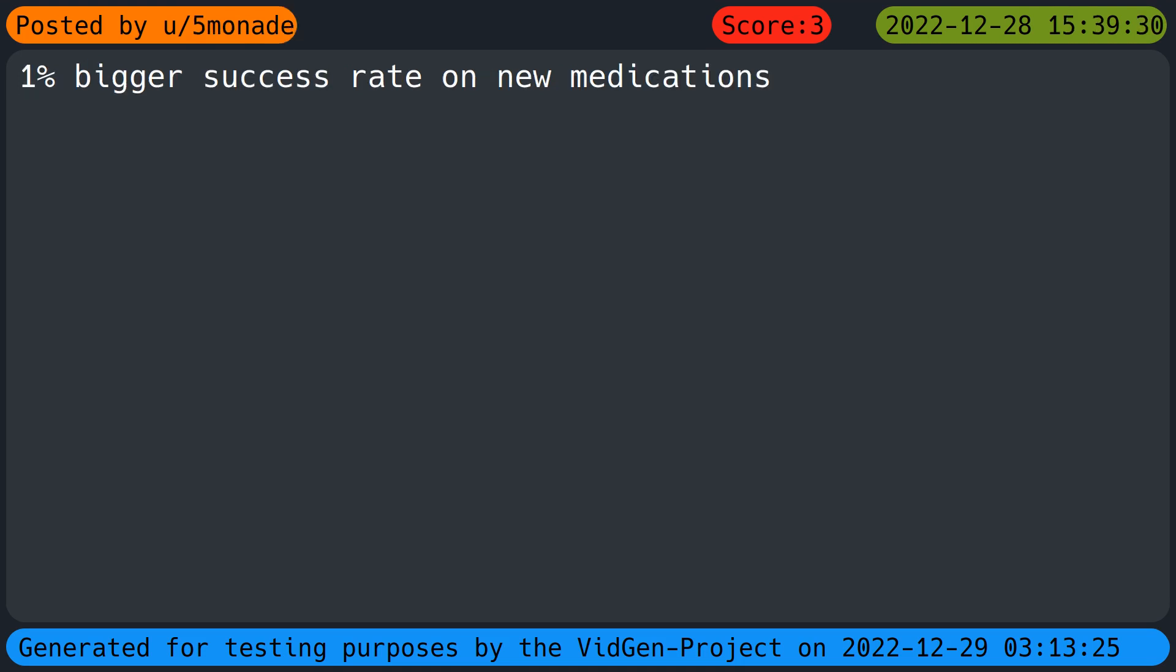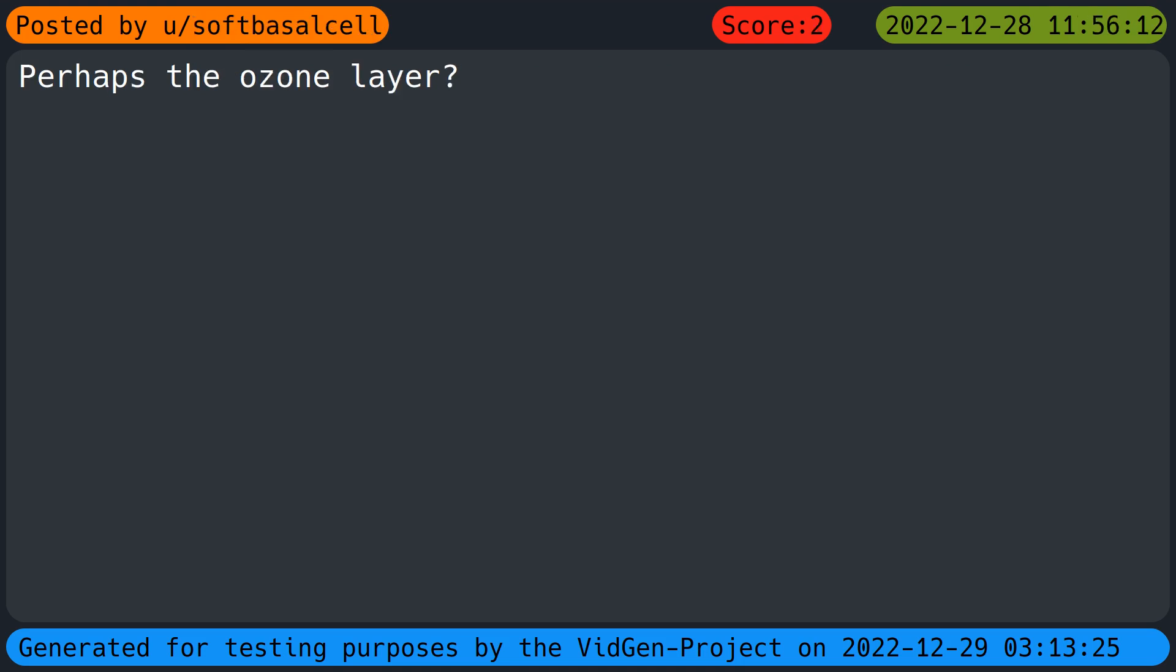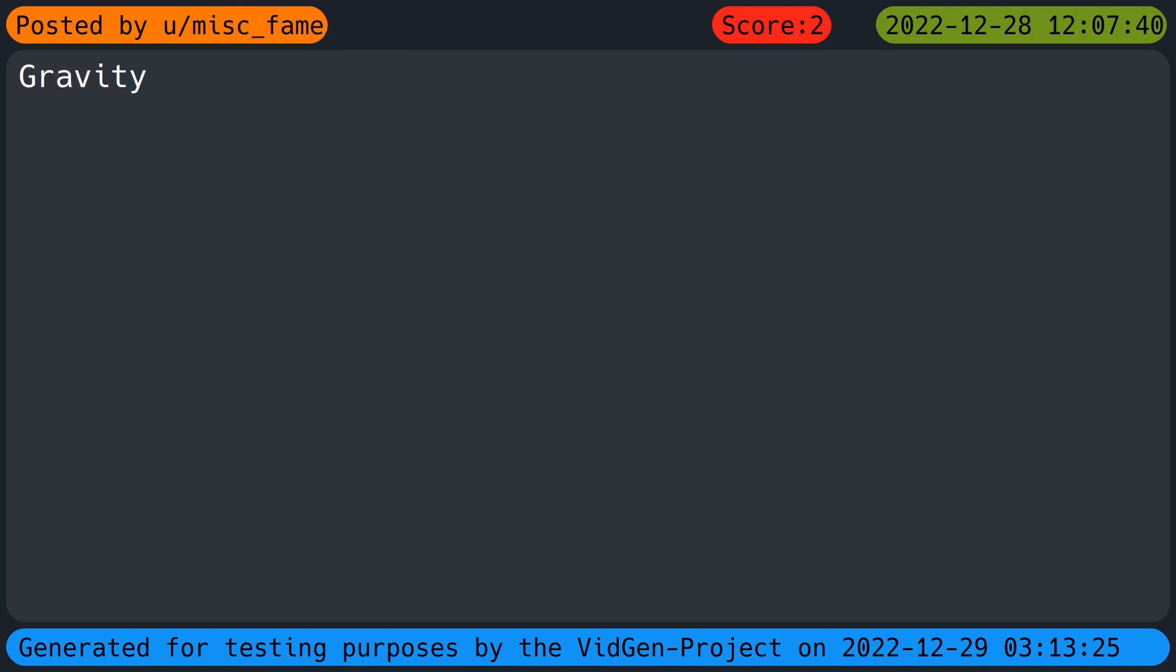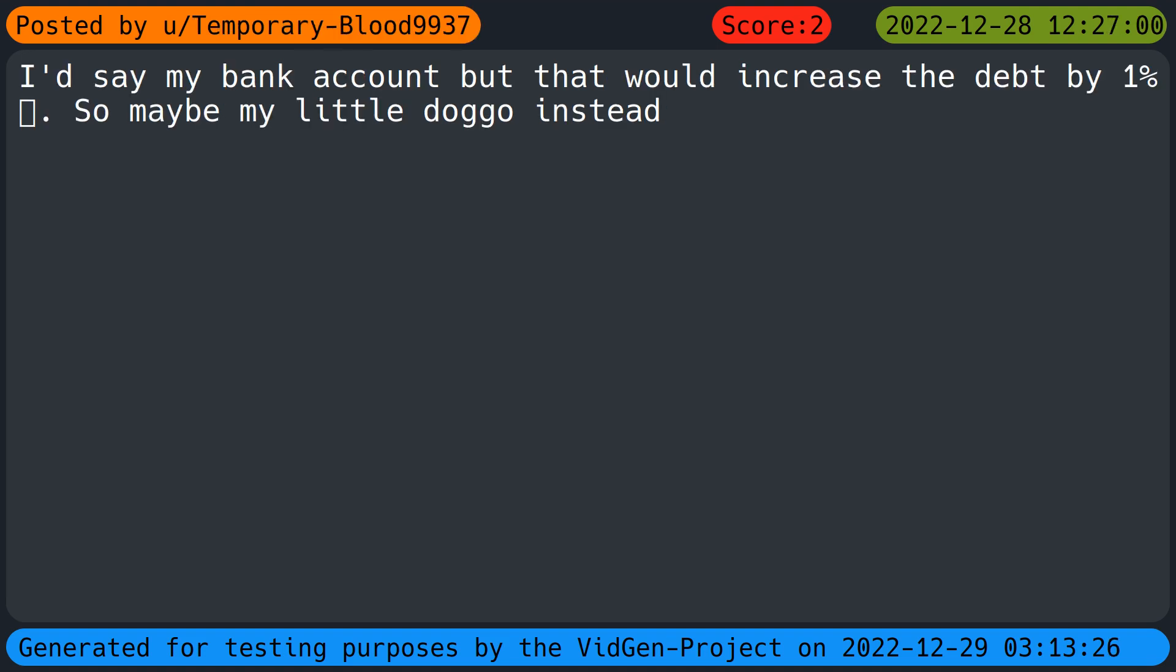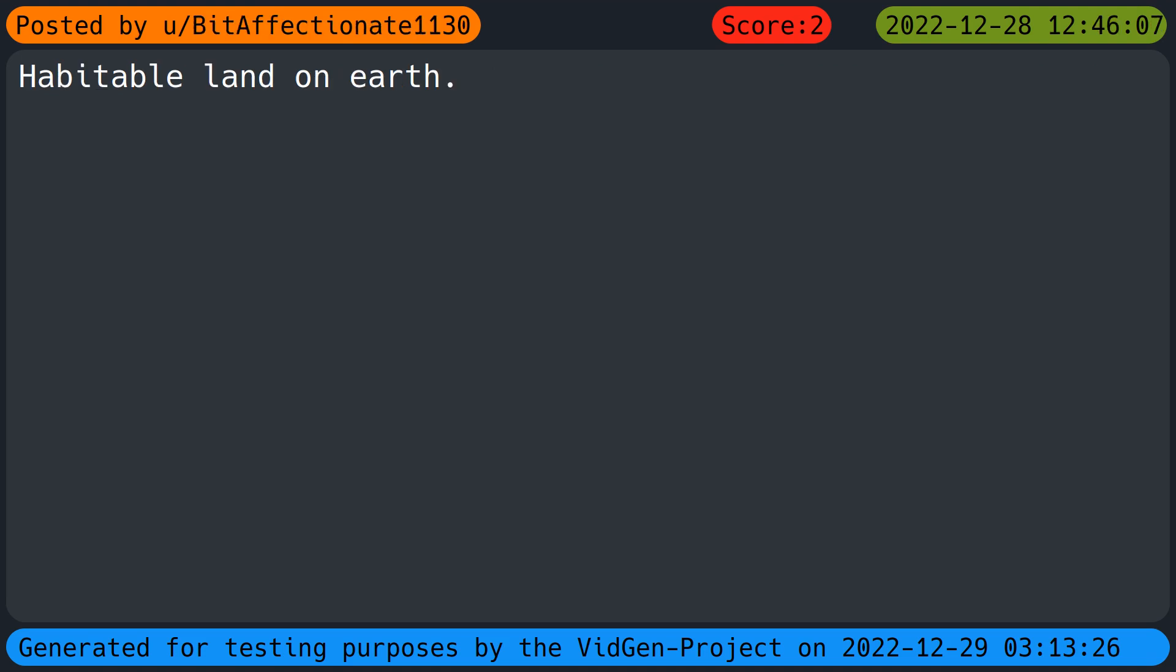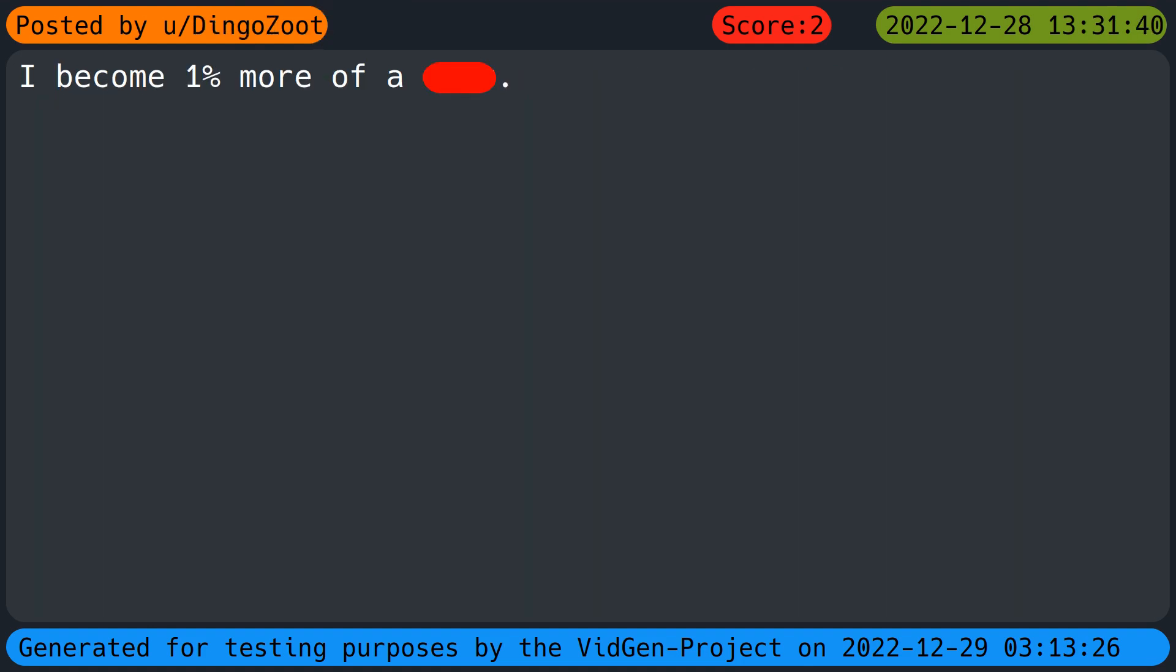My beep. Male beat size, now we are more useless. The sun. Population of white rhinoceroses one percent bigger. Success rate on new medications. The amount of fresh water on this planet in comparison to all water. Perhaps the ozone layer. USB plug, only male of course. Gravity. Number of people who voted for Adam Frisch. I'd say my bank account but that would increase the debt by one percent, tears of joy, so maybe my little doggo instead. Habitable land on earth. My garden.